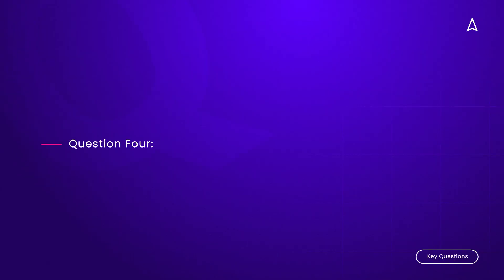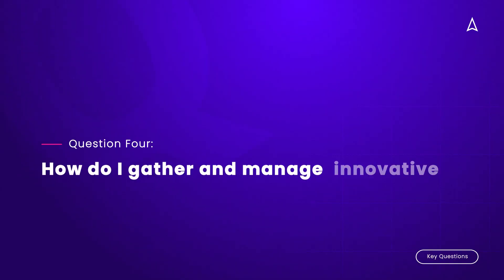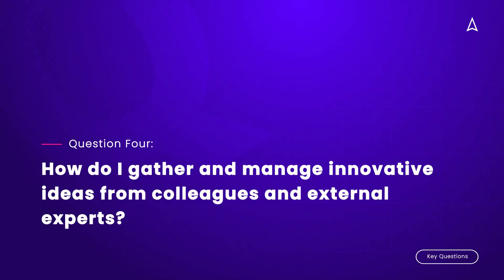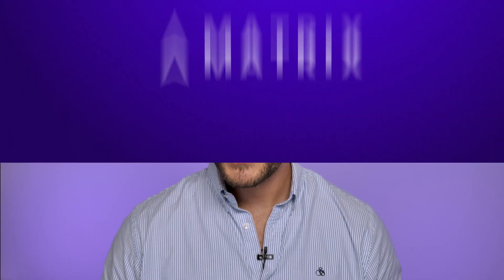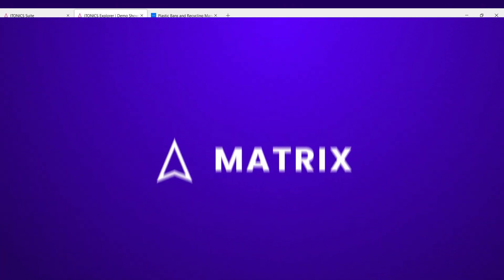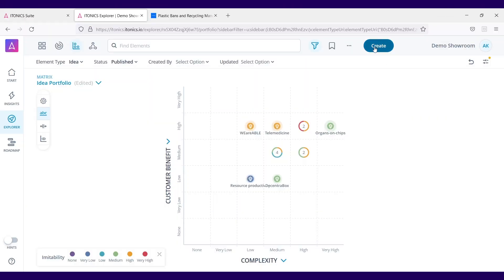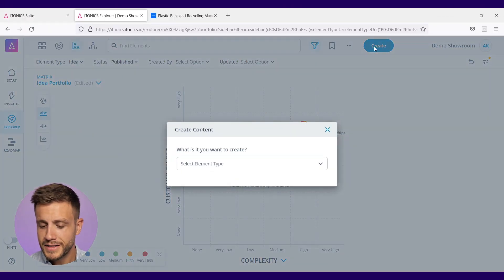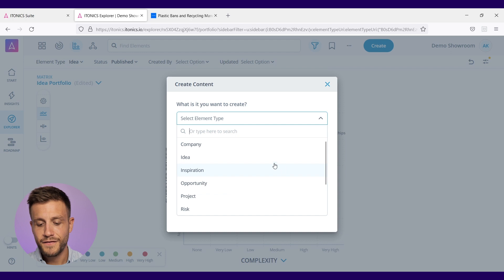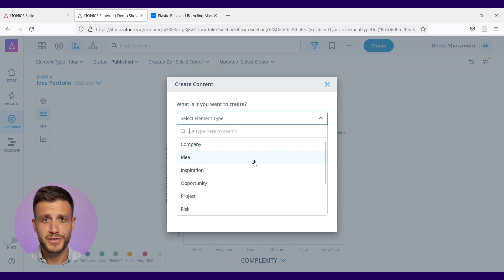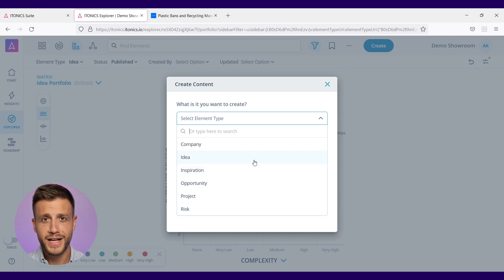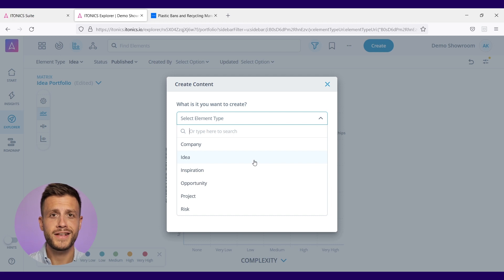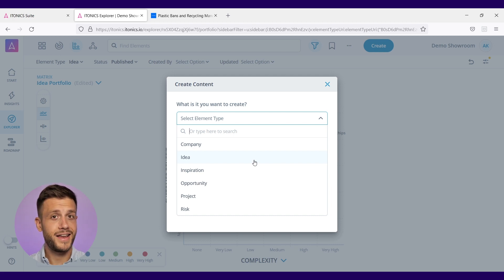Question number four: How do I gather and manage innovative ideas from colleagues and external experts? That is quite easy. Let's jump right into the system. This is the create button. With the create button, you're able to create an idea very fast, just right from scratch. Put in the information that you want and provide it to your colleagues so they can look at it, rate that, and comment that.